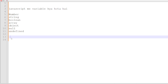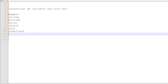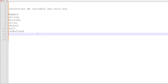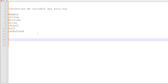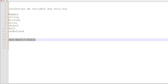Then the null variable is a special value — it means nothing is assigned yet, intentionally. For example, var data = null means the variable is set to null. The last type is undefined. When a variable is declared but no value is assigned to it, the value is undefined.